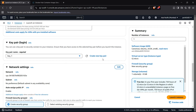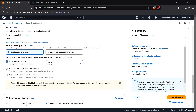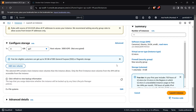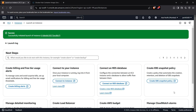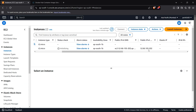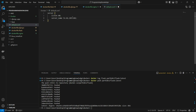Select a key pair — if you don't have one, create one using the create new key pair button. Allow HTTPS and HTTP traffic so the public can access the instance using the public IP. Keep all other configurations as is and launch the instance. We can see our instance listed and I'll copy the public IP address to paste as the server_name in our Nginx config.